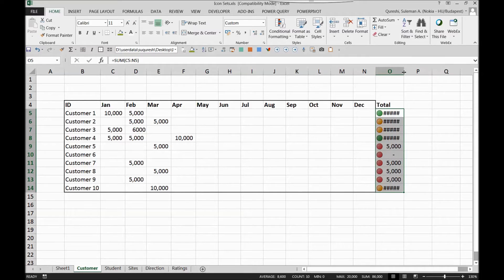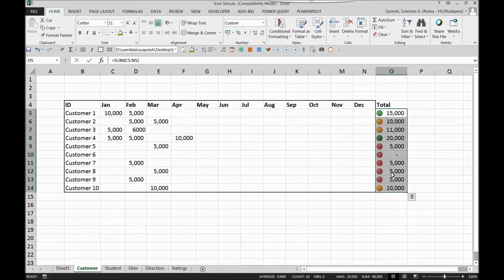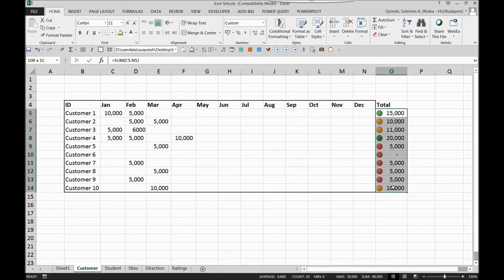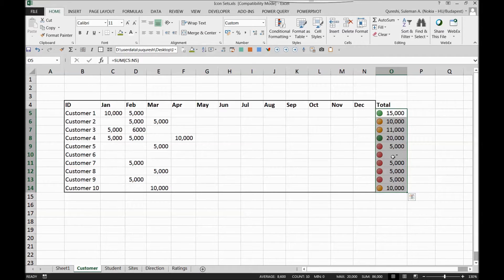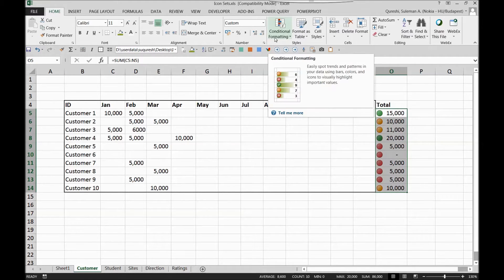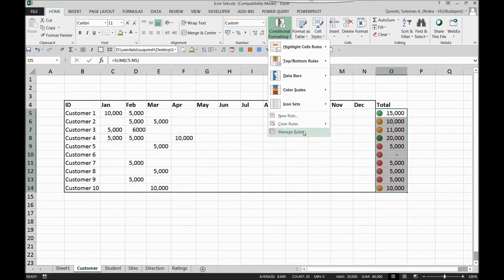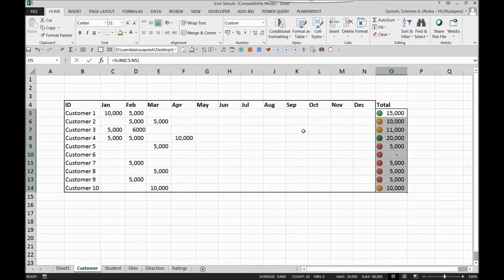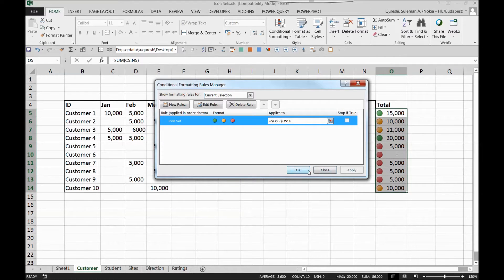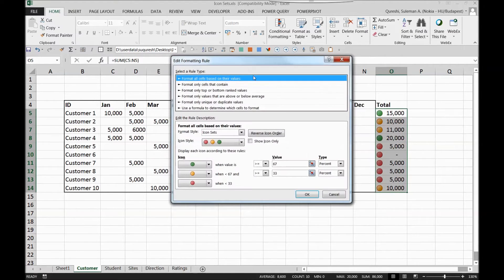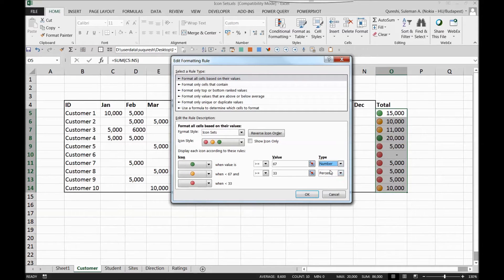I've selected the traffic light now you can see it here but it's based on the total percentage. Excel has automatically summed it up, made total, then on the basis of the percentage it's giving or highlighting itself which I don't want. Rather I'll go and put a rule myself. For that reason you'll have to go and manage rules. In the manage rules you find this icon set which I put already. You will double click on it or edit rule. When you edit rule it shows you what the rule is set for. As I said it's based on the percentage at the moment. So I'll change it to numbers.